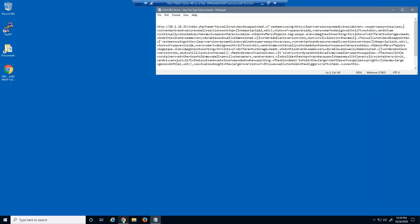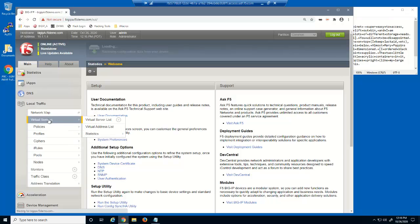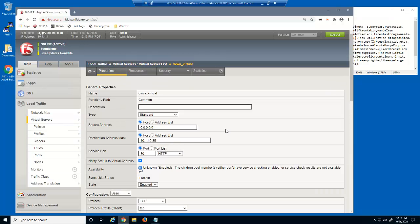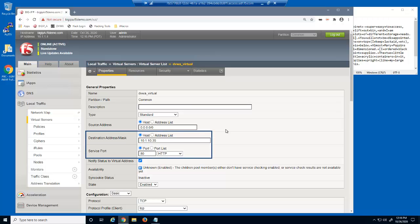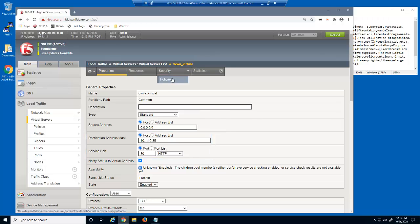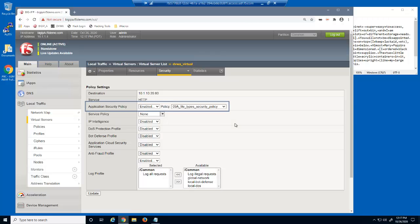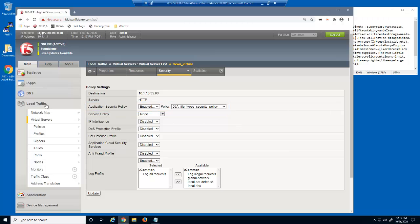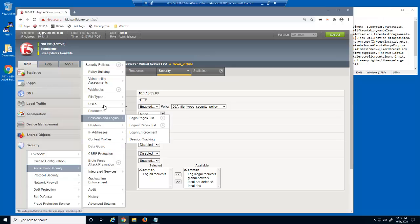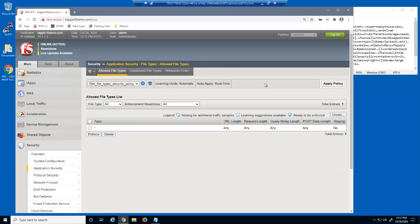Now let's protect the web application. First, we'll take a look at the virtual server we were just using to access the DVWA site. This is a standard HTTP virtual server that listens on 10.1.10.35. On the Virtual Server Security Policies page, you can see that we already have a BIG-IP Advanced WAF Security Policy attached to this virtual server named '09A File Types Security Policy.' Let's examine the BIG-IP Advanced WAF Allowed File Types page. This page displays all the file types allowed in this security policy. Currently, there are no entries on the page — only the asterisk, or wildcard entry.